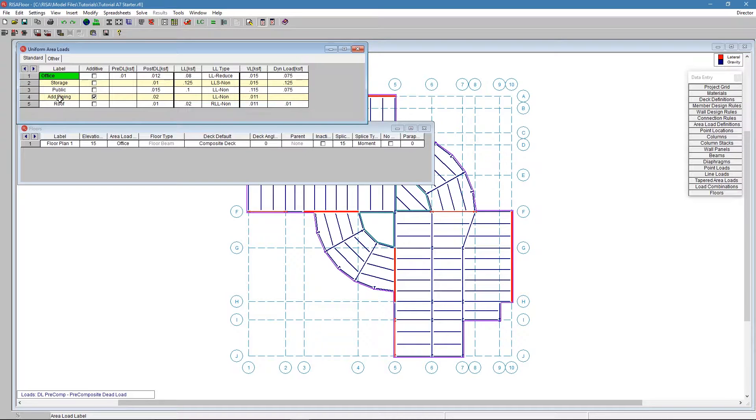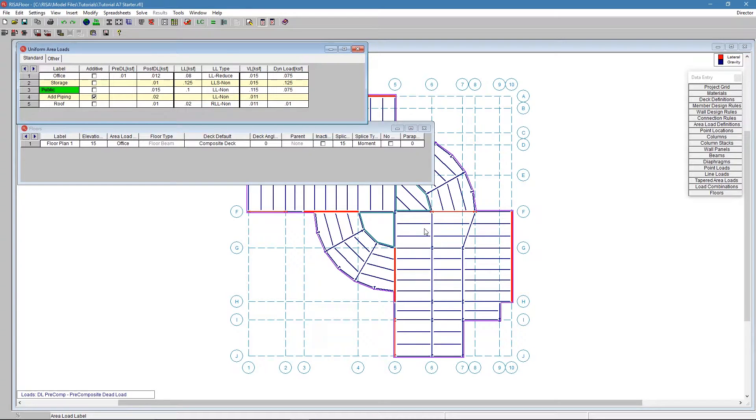There are times when we don't want to do additive, we want to replace that default area load. So that's called public, for example. We have maybe a hallway situation where we're going to apply loads for the hallway or public area, and that's going to replace all of the office loading that we have.